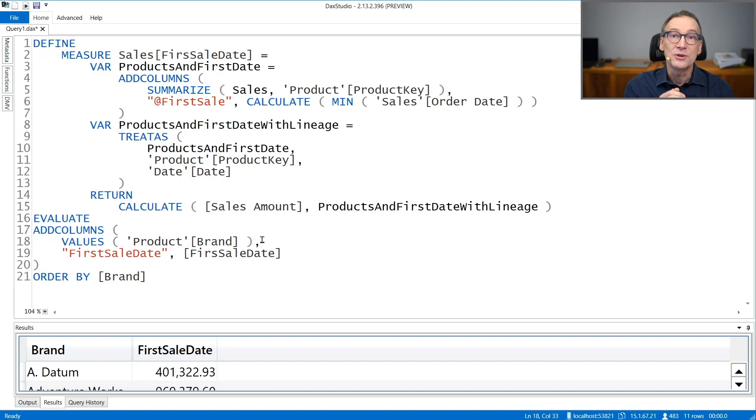That measure requires one scan of the sales table and another scan of the sales table, so it is much faster in execution and will provide a better user experience. As you have seen, data lineage is important. It's easy to understand what it is, easy to understand when it is maintained, and it's also easy to force data lineage to what you need. The only tricky part is being able first to recognize that a measure computing an incorrect value is doing so because of a problem with data lineage. Once you understand that, and once you figure out that data lineage is always maintained for column references and always broken whenever you use expressions, then you can use TREATAS to force the data lineage that you need. Enjoy DAX.